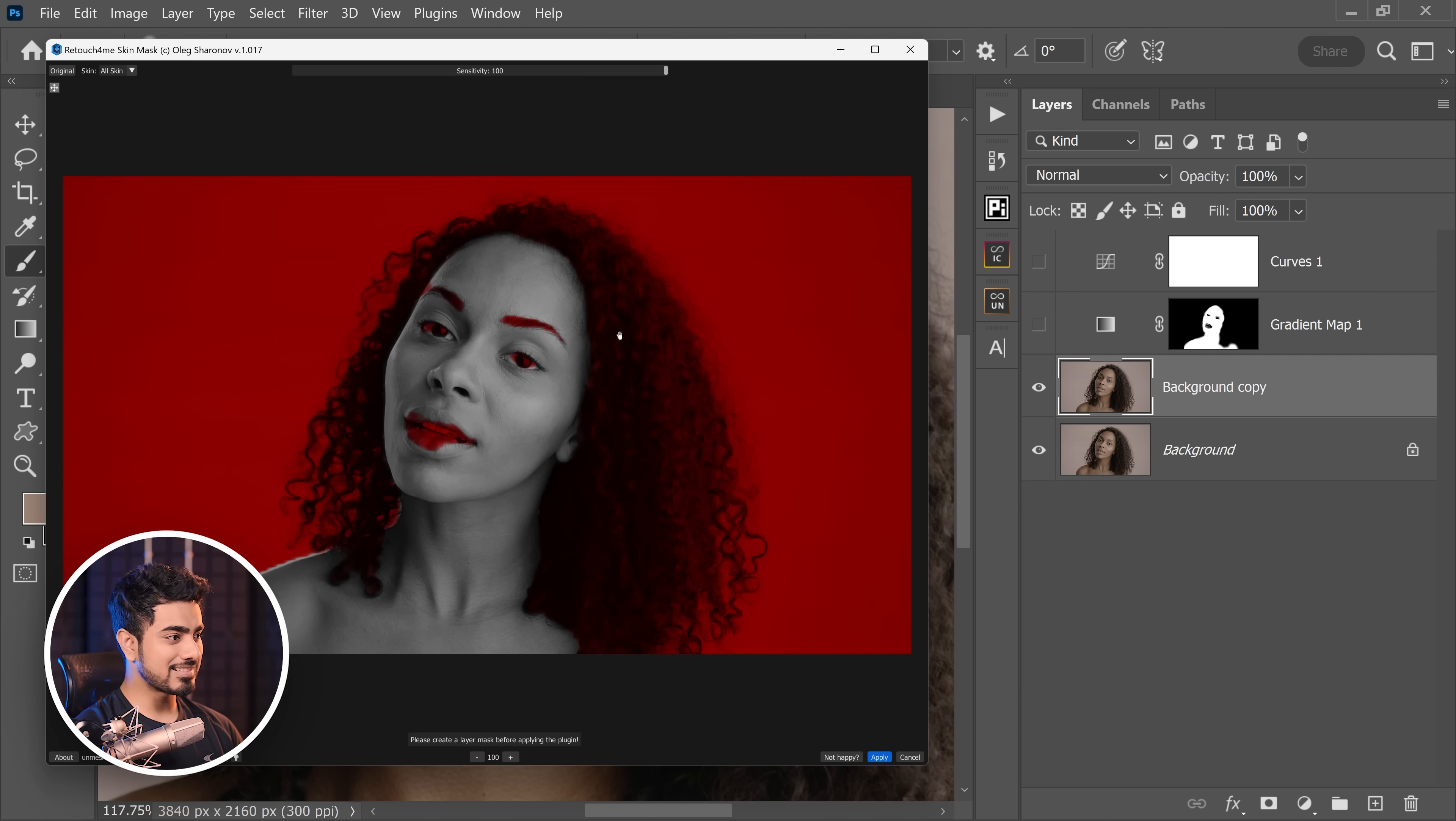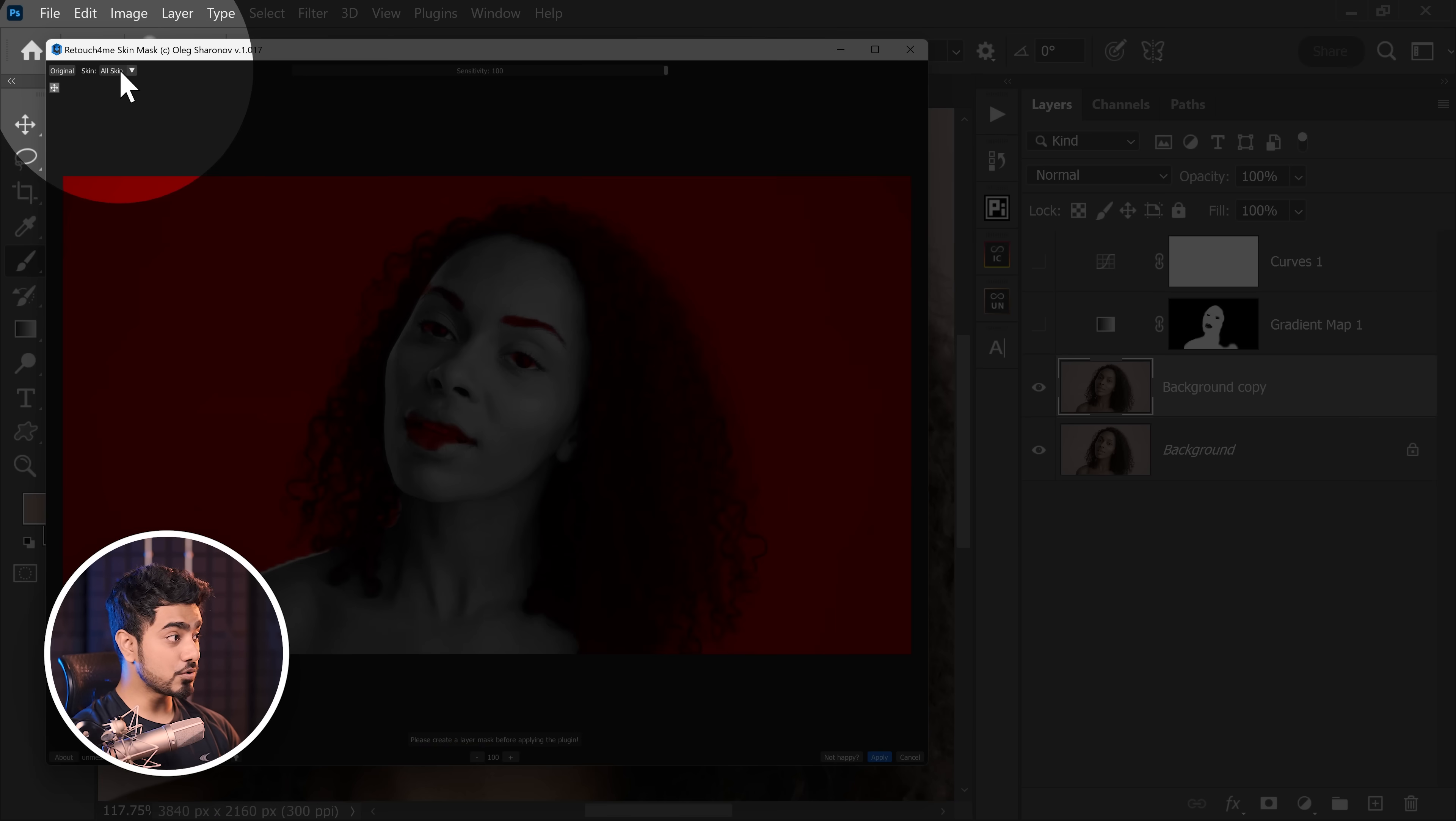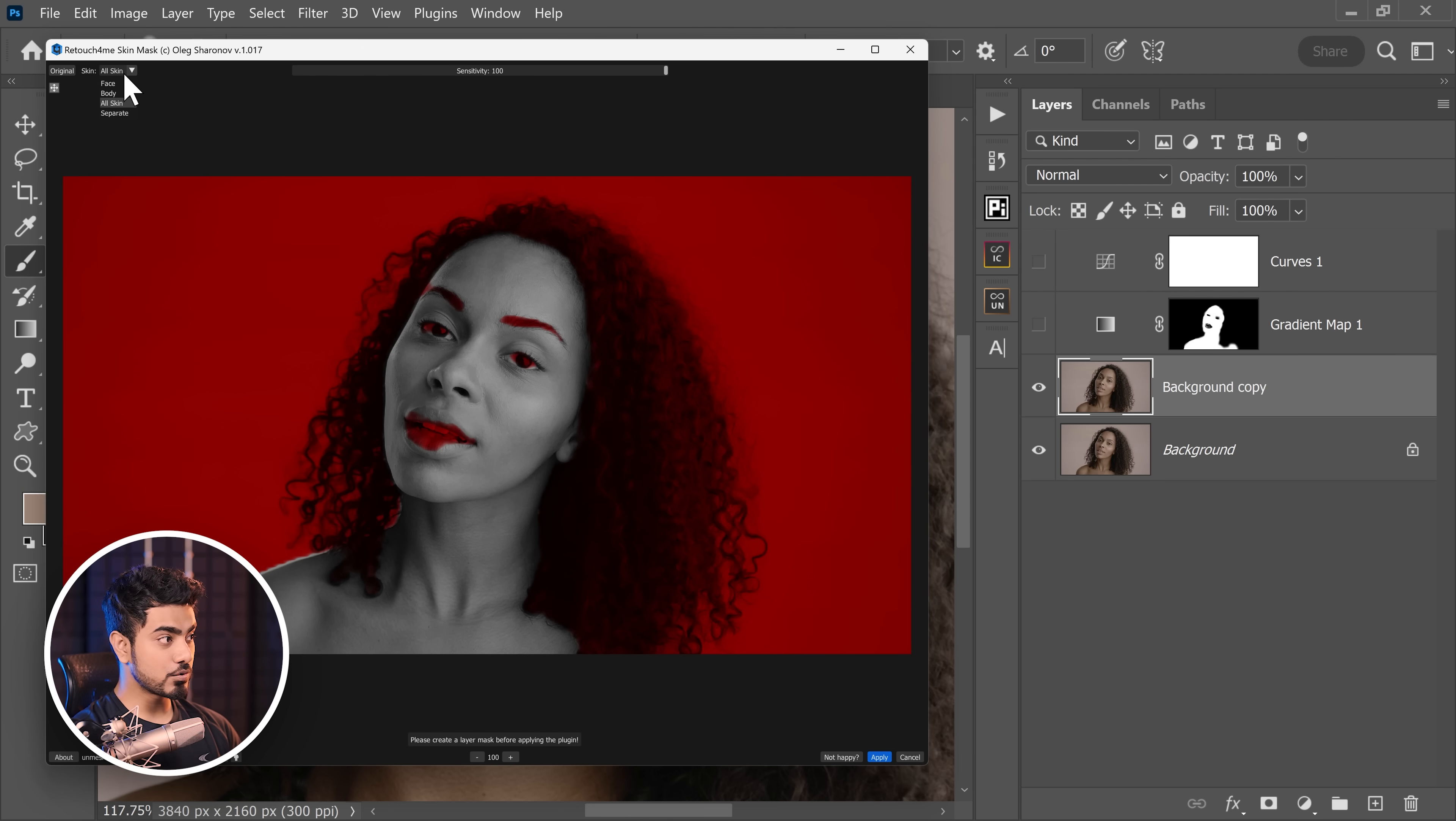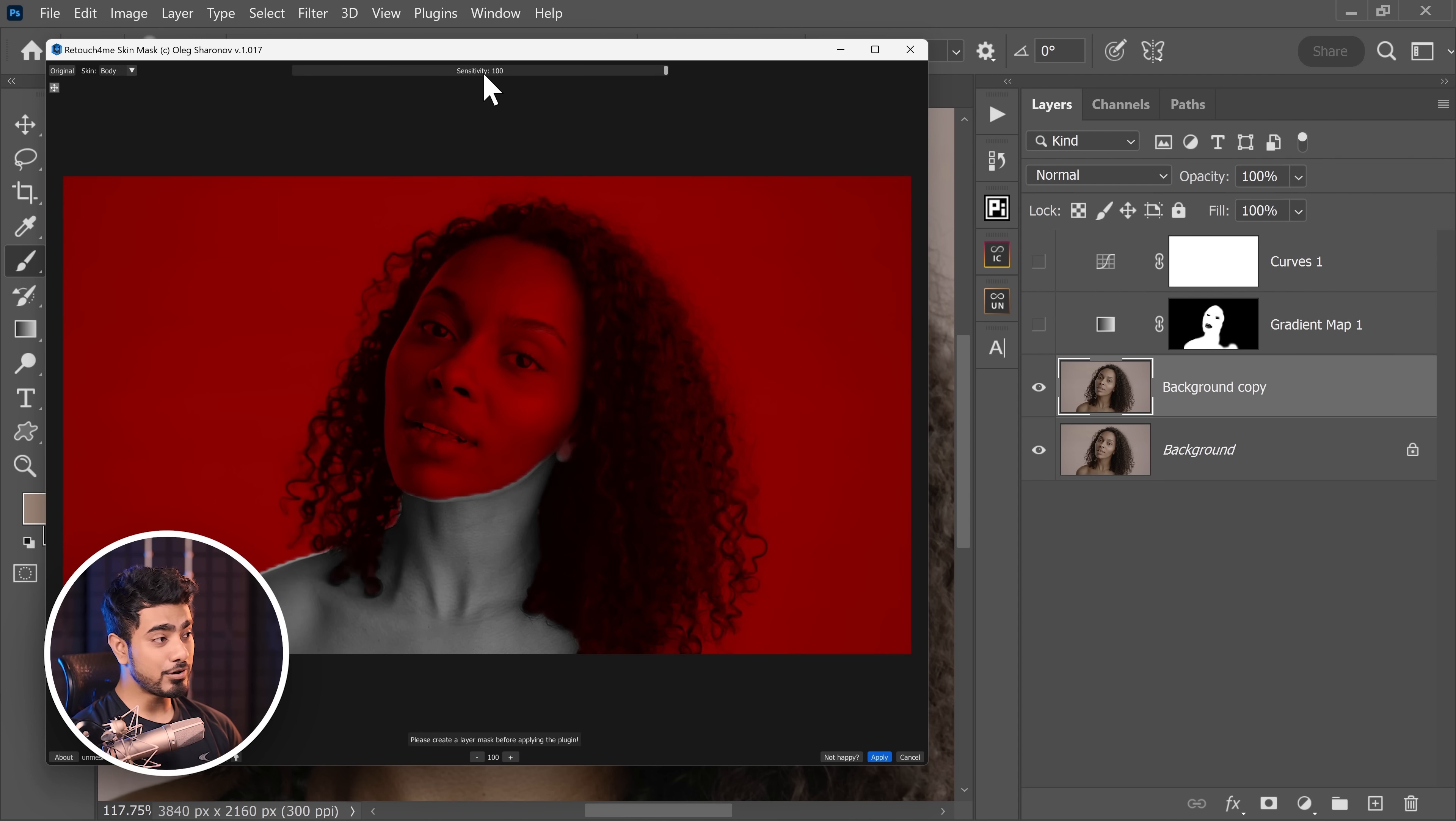So it analyzes the skin and it masks it automatically. Now it's not 100% perfect, but it's more than okay. You can choose to mask all of the skin. You can choose to mask just the face or just the body right here, and you can increase or decrease the sensitivity.